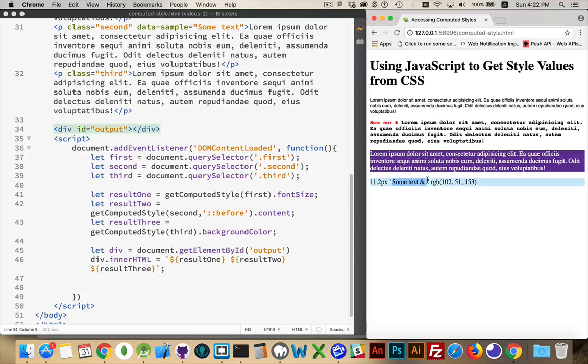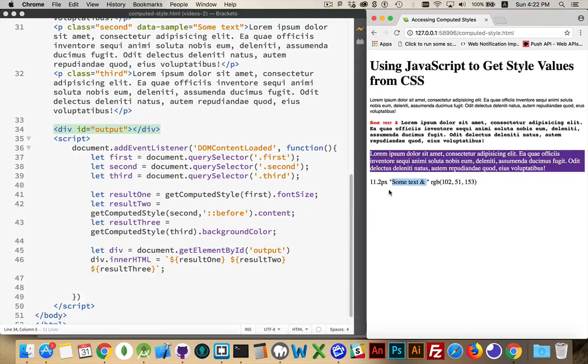And there we are. There's the whole string inside the quotation marks. That's what denotes that it's a string. This is the value of the before. So the before pseudo element contains that string.